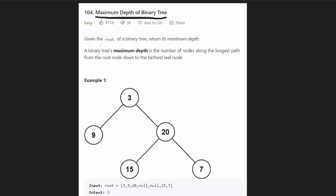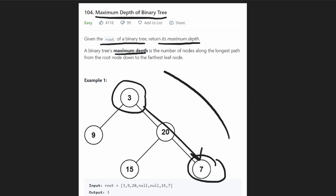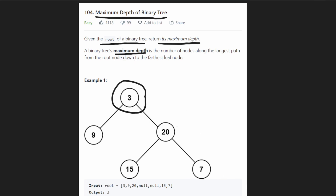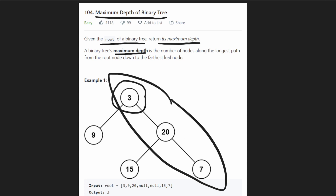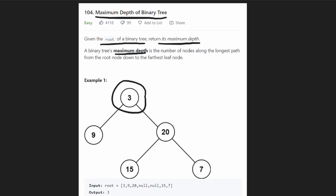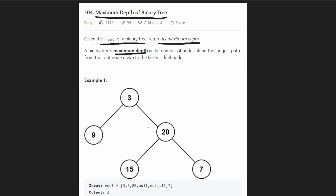The problem is pretty simple. We're given a root binary tree and we want to return its maximum depth. The maximum depth is defined as the longest path from the root to one of the leaf nodes, and along that path we're counting the number of nodes. In this case we have two paths of the same length — from the root down to here we have three nodes on each path — so the max depth is three.